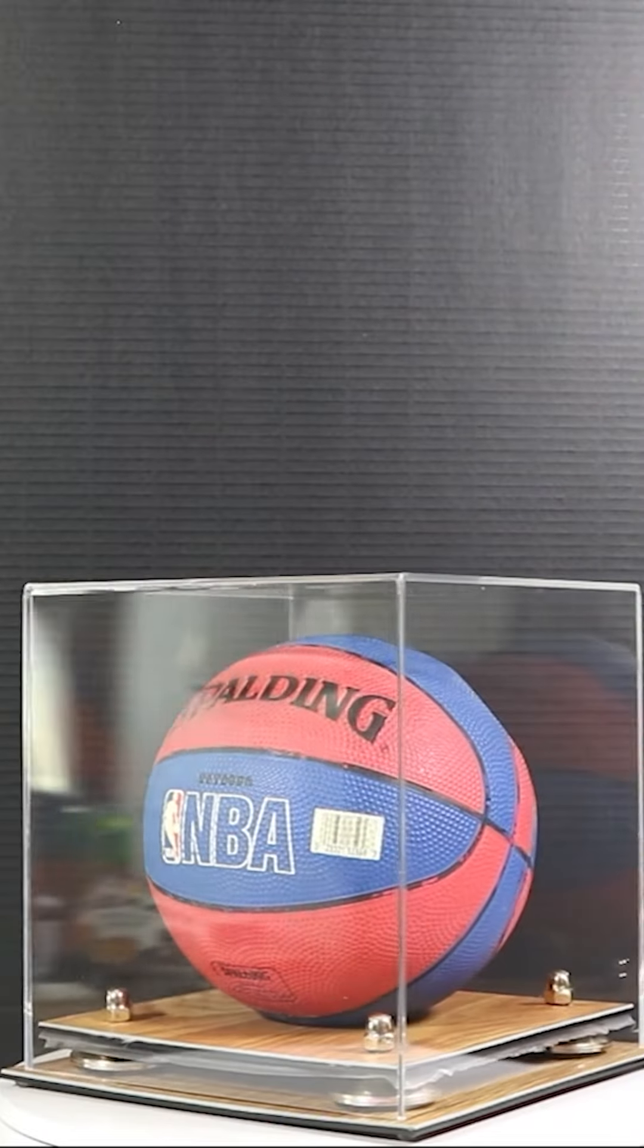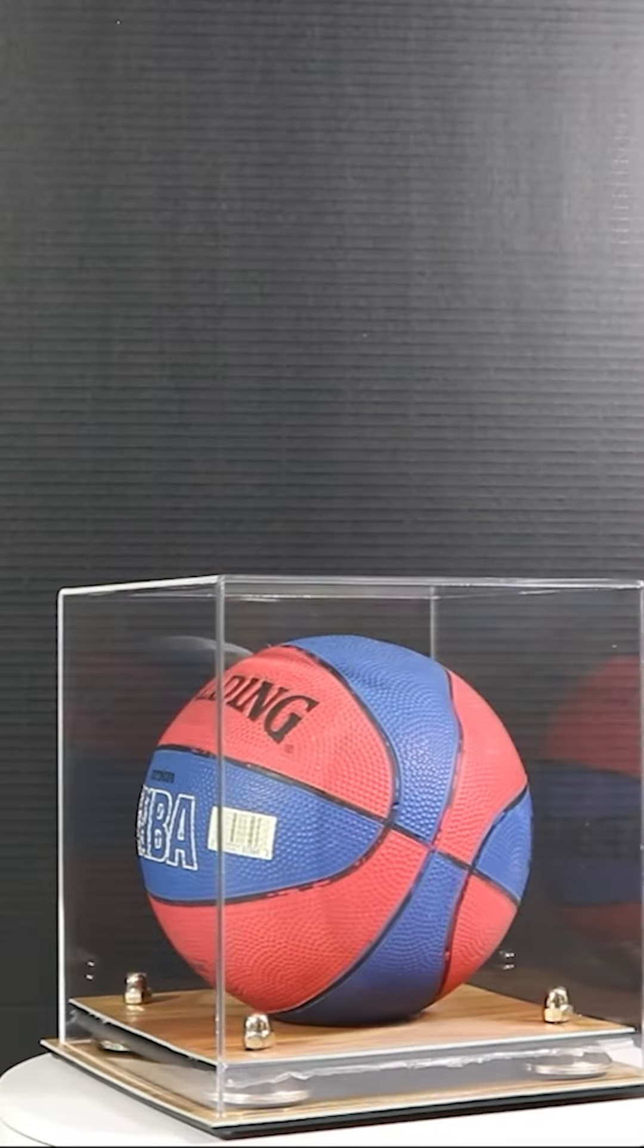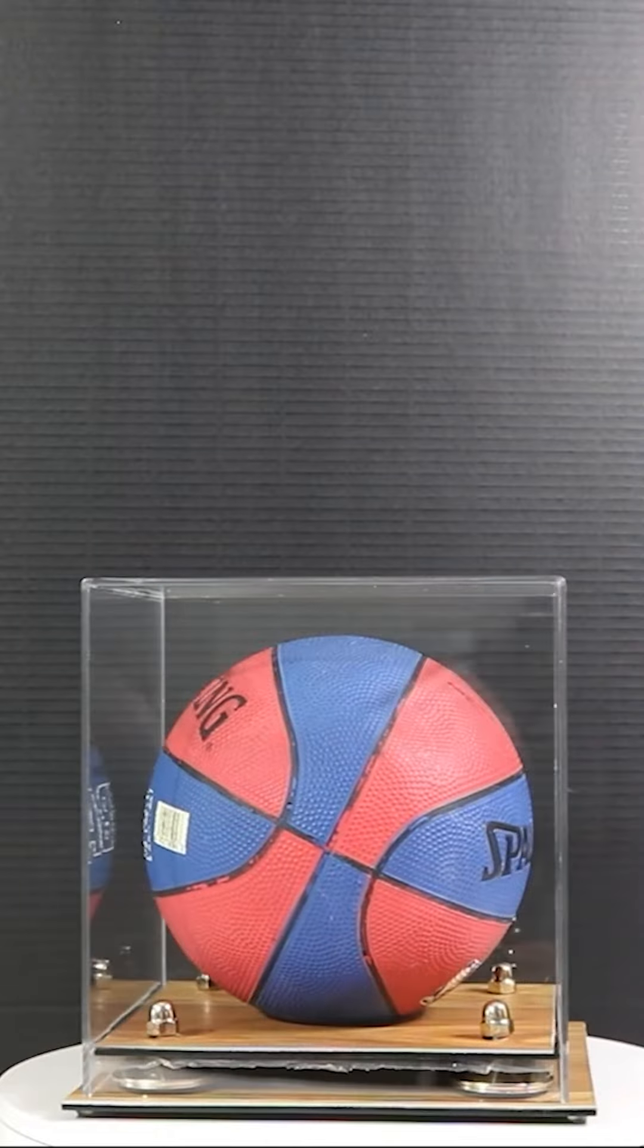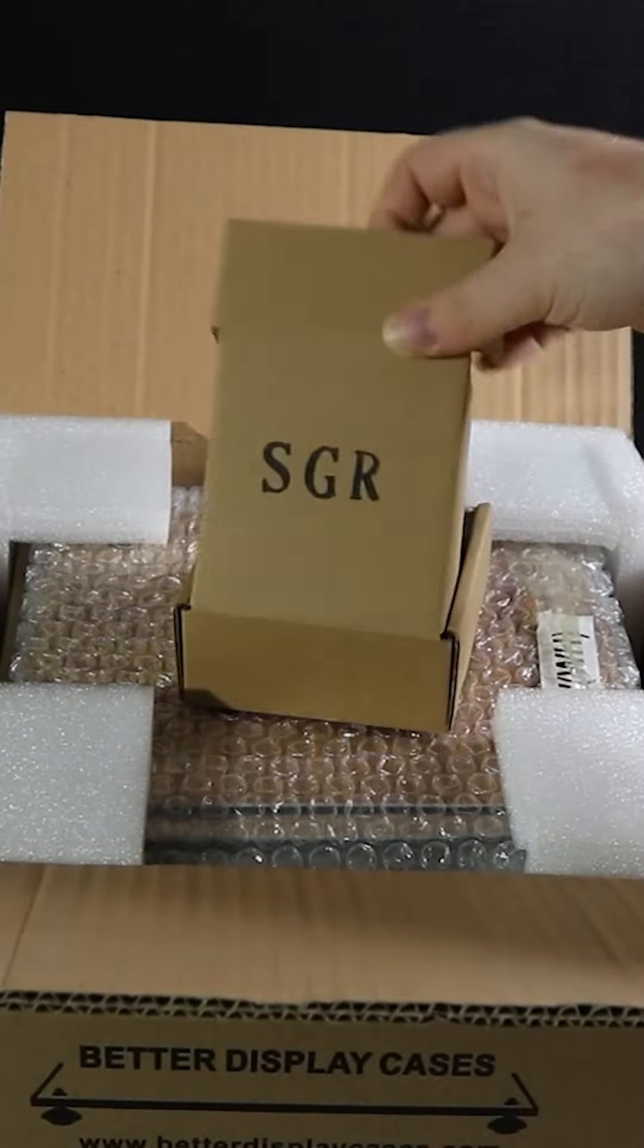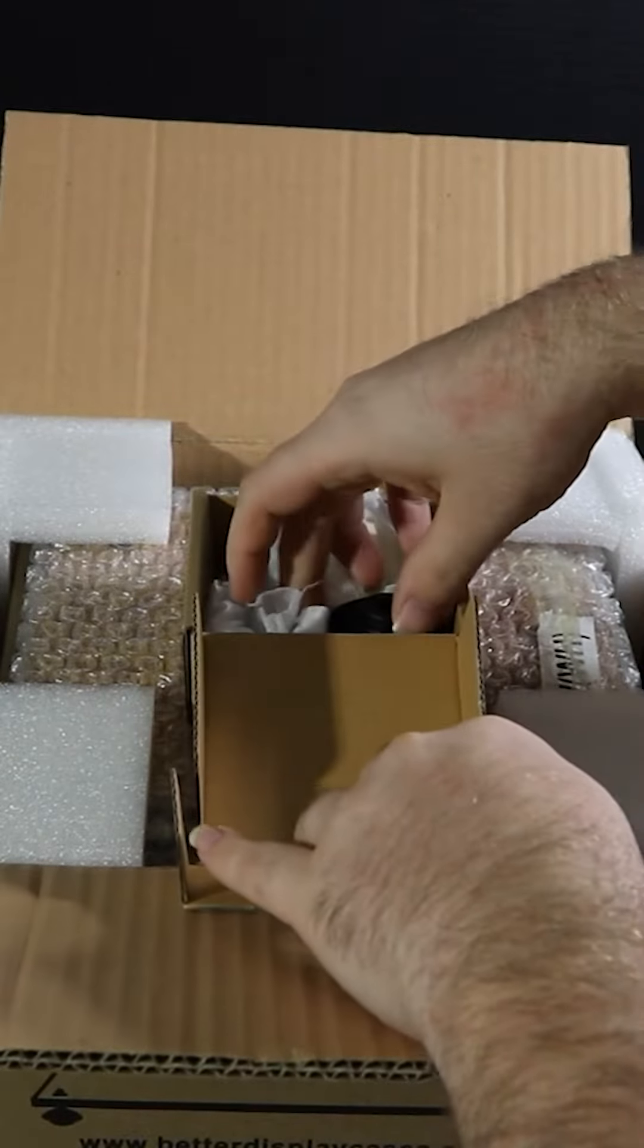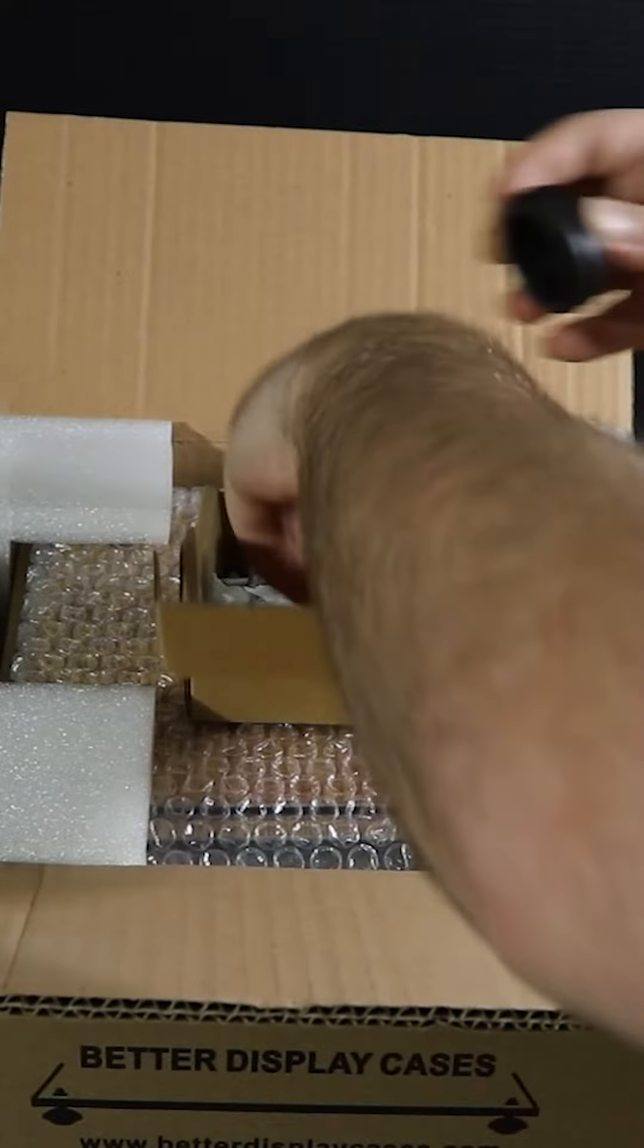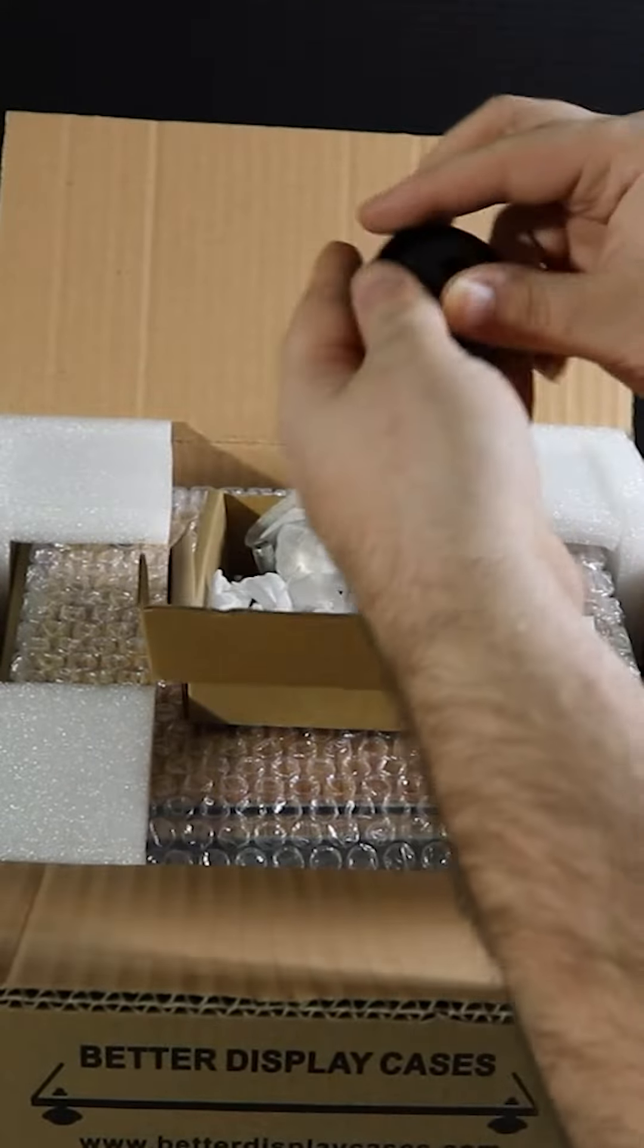In this video I'll be showcasing the mini basketball display case. As soon as you open up the box, you will see a small box right off the bat. You can see these black inserts that go in the bottom of your risers.